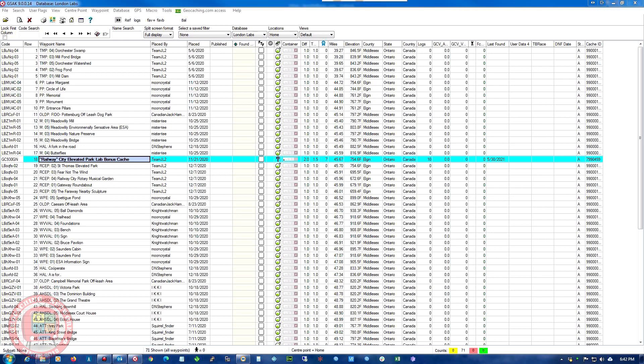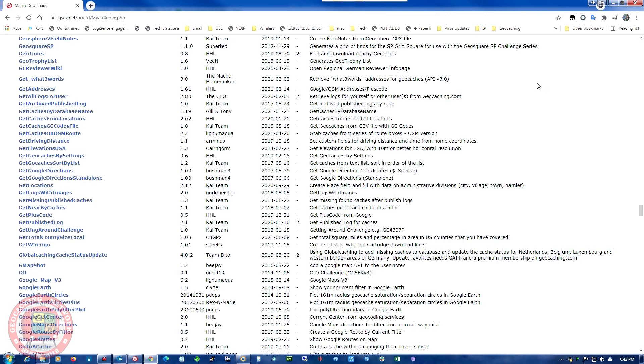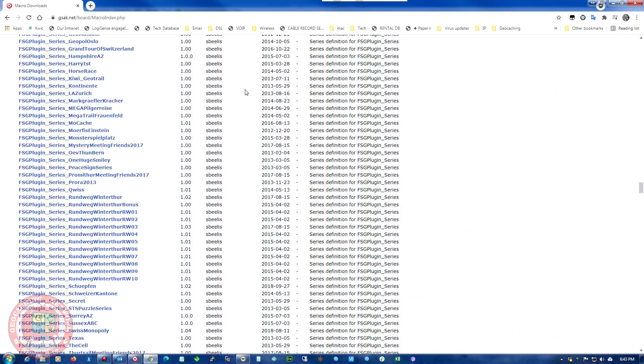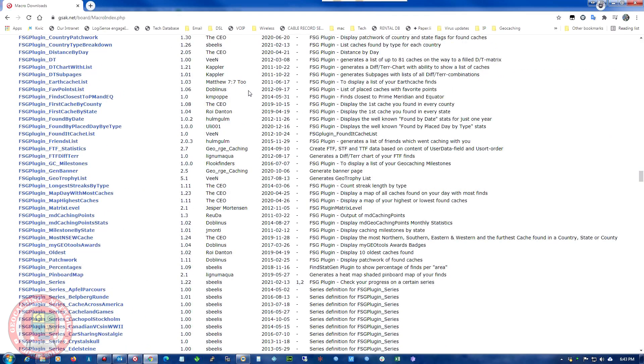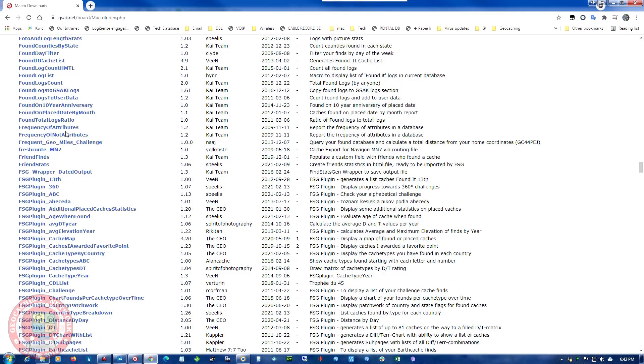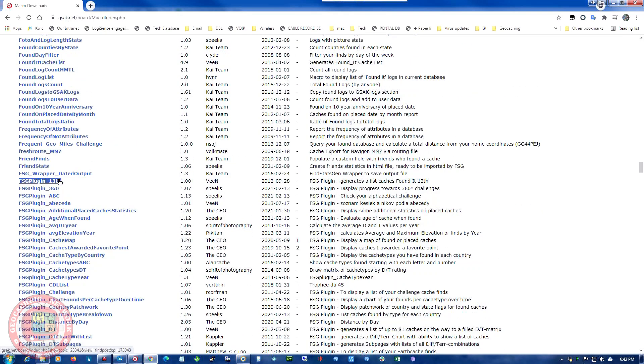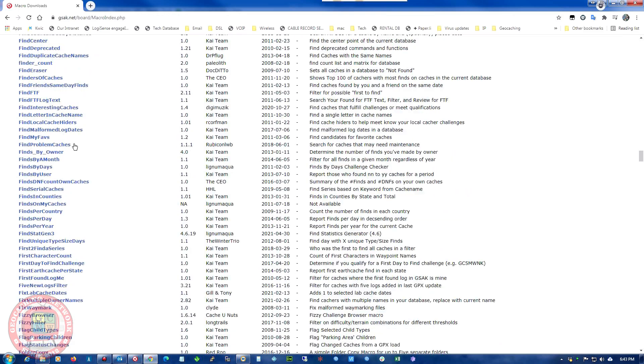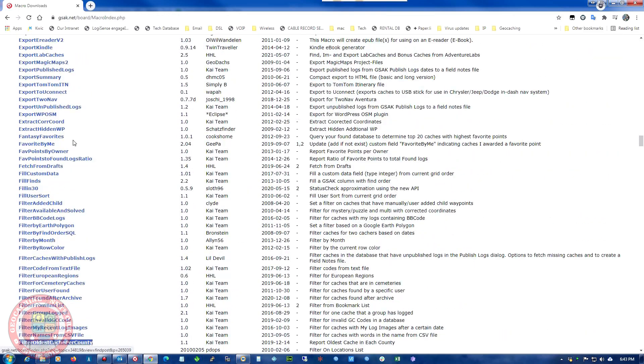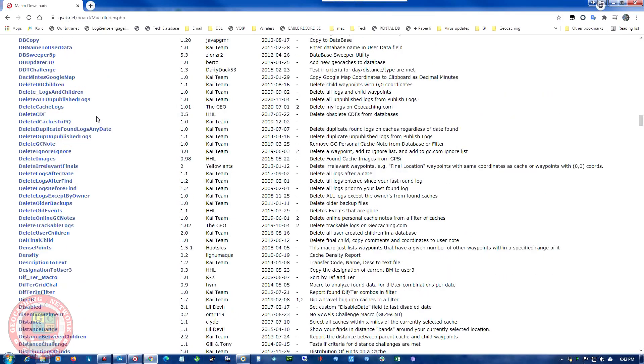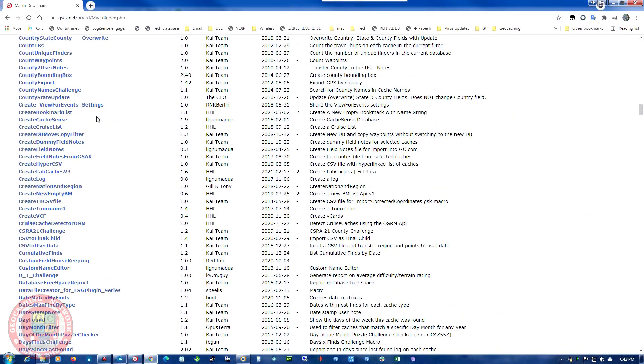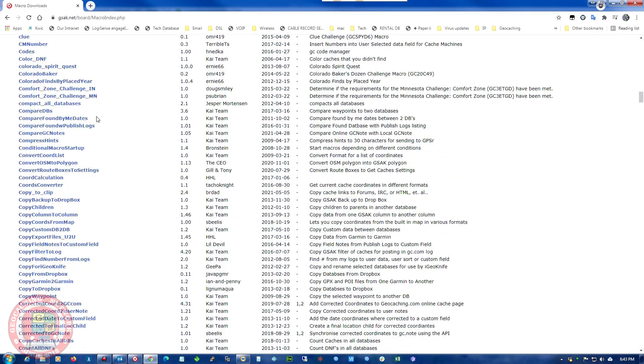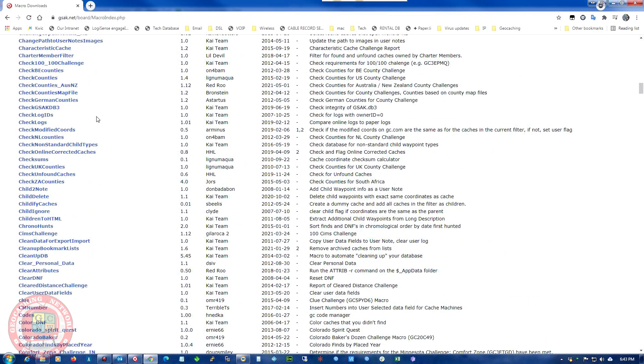The other thing I was going to mention is the macro database. So these are all macros which are sub little programs that run in GSAC to do things. So all these FSG is find stats for different sections of stats you can create. But before Project GC Challenge Checkers, this is pretty much the way you would check easily to see if you qualified for a certain challenge cache.